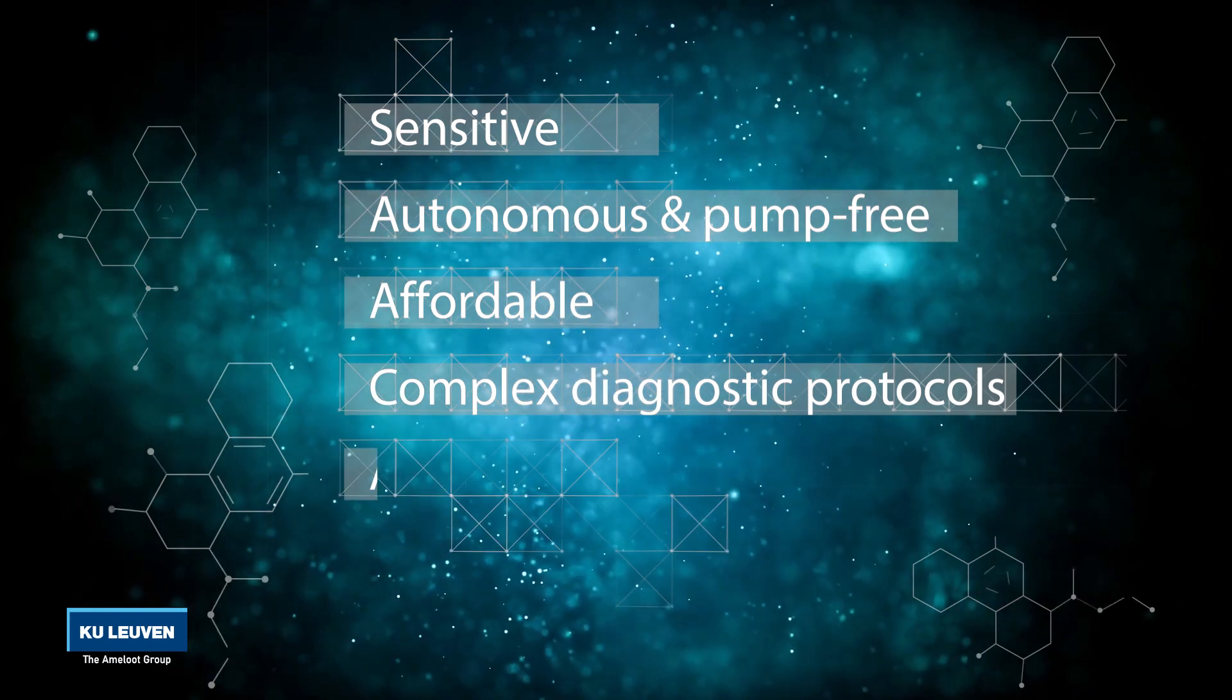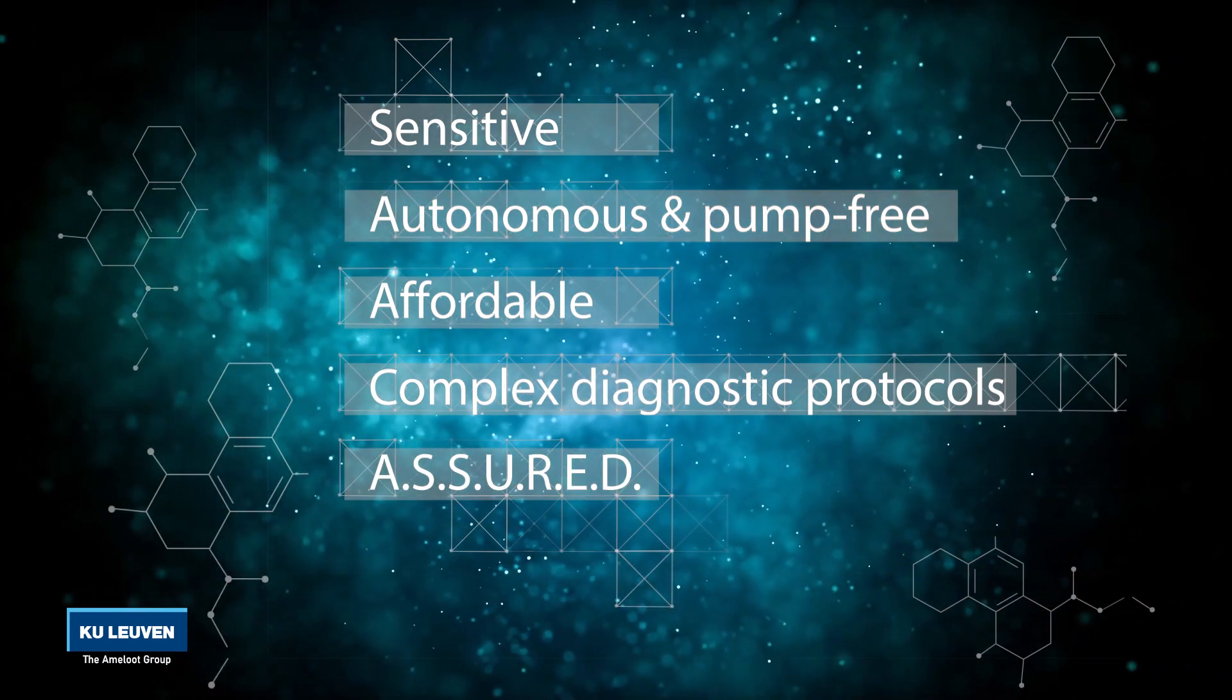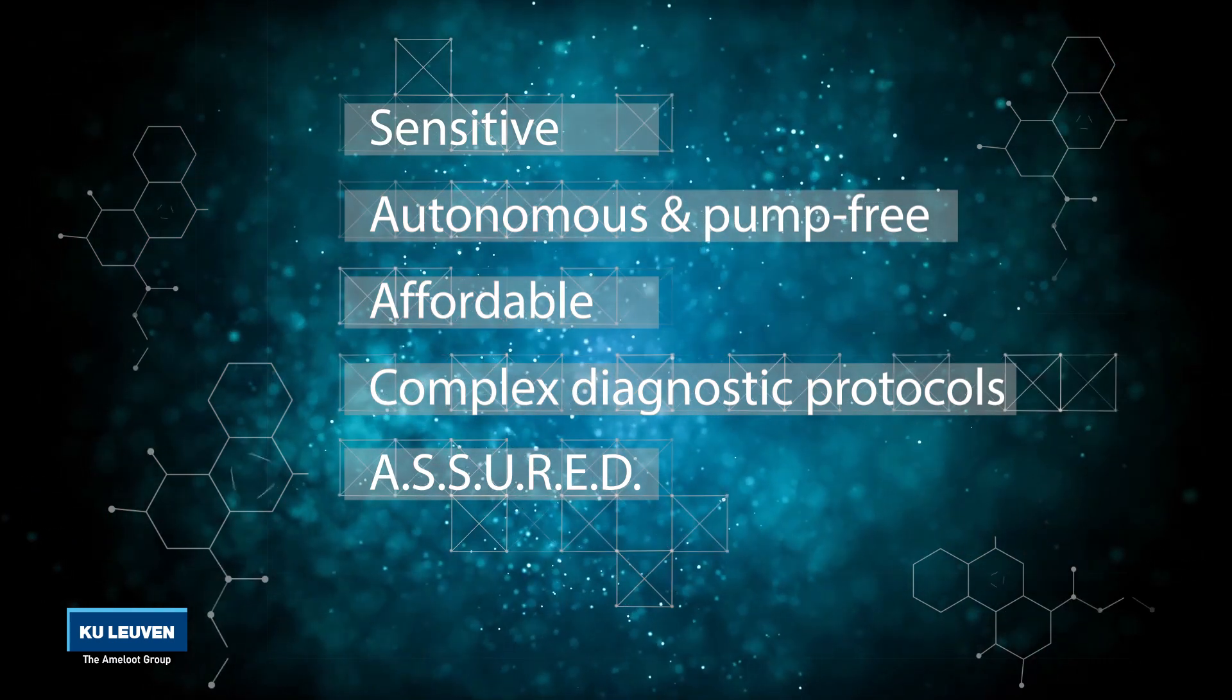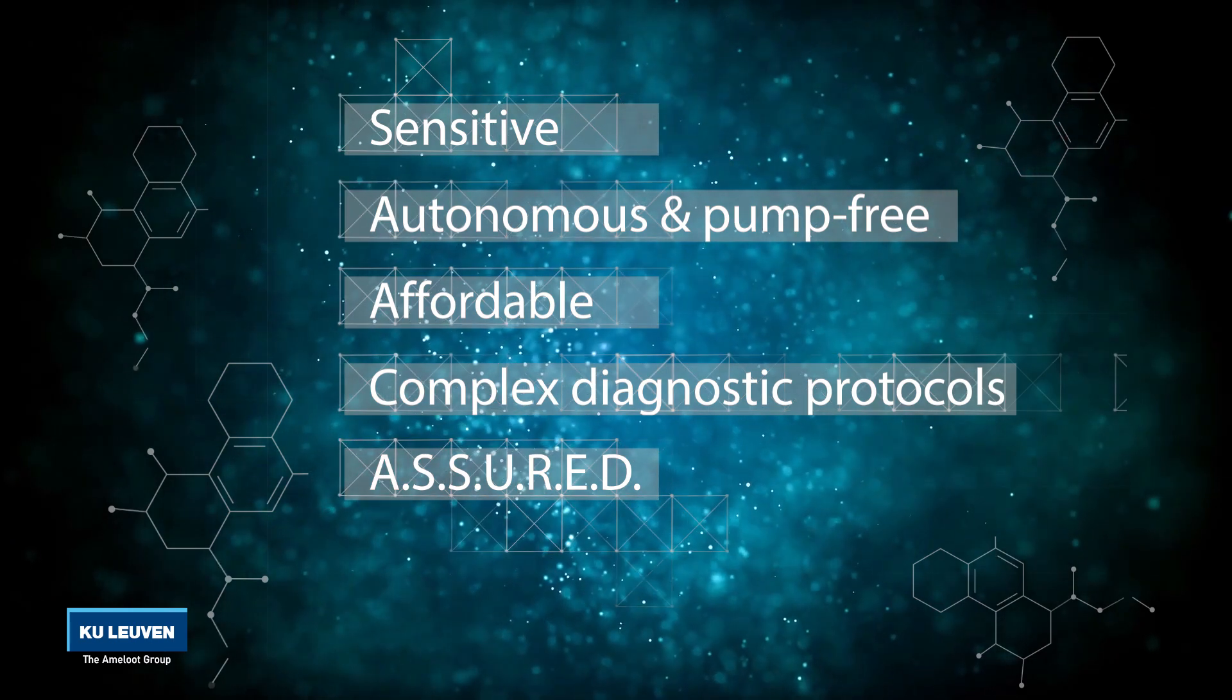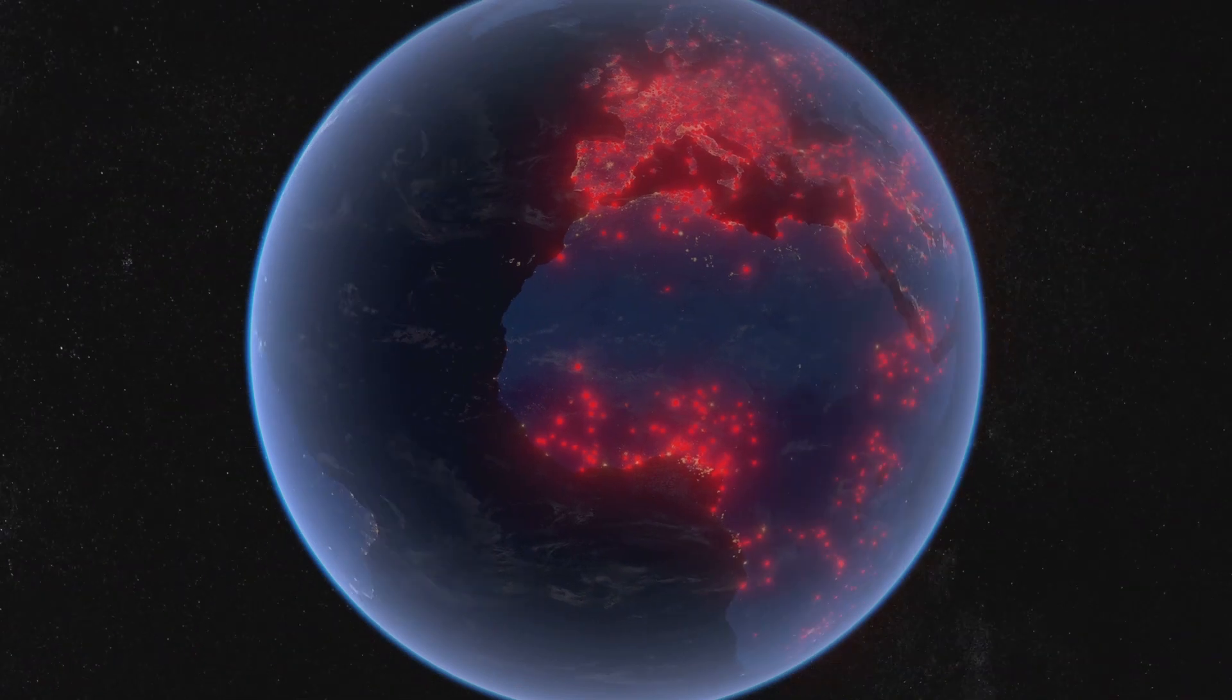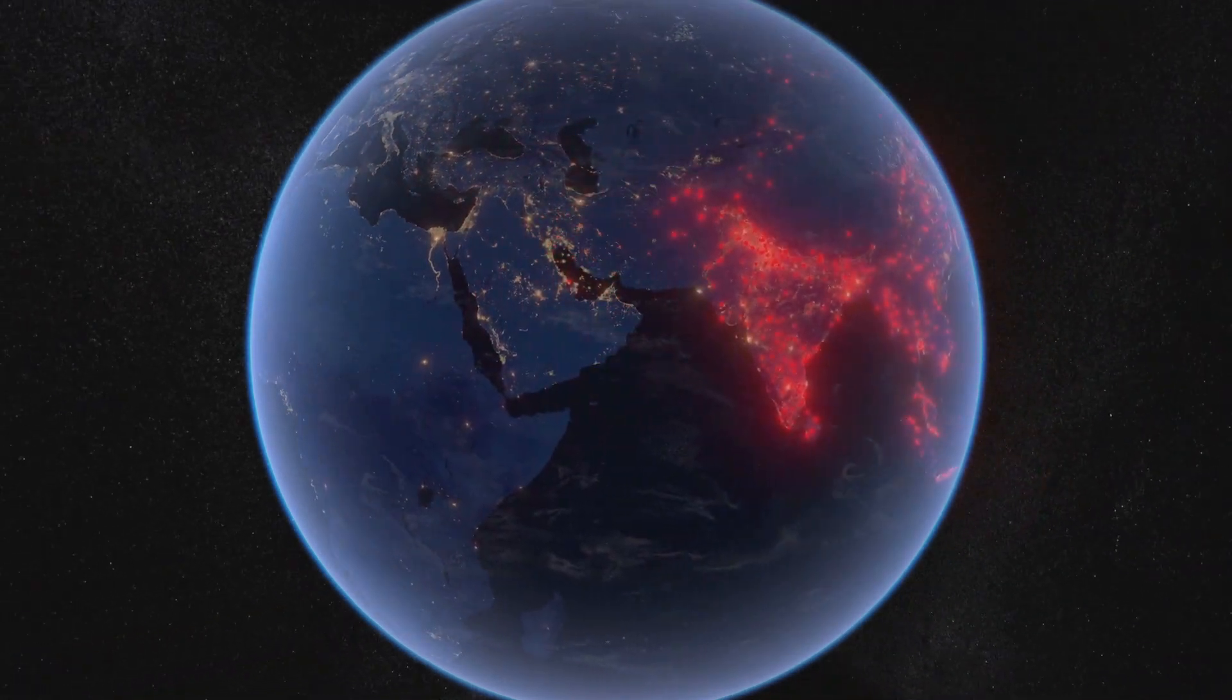The 3D PFA is dedicated to point of care diagnostics and follows the guidelines defined by the World Health Organization's assured criteria for developing world diagnostics. With the 3D passive flow assay, we hope to improve healthcare around the globe.